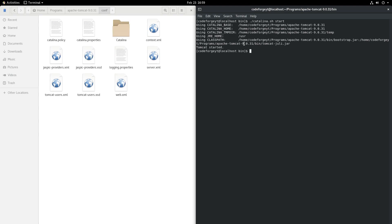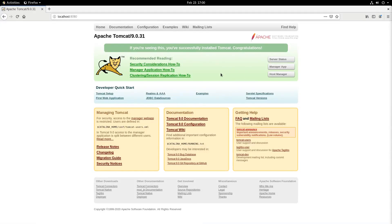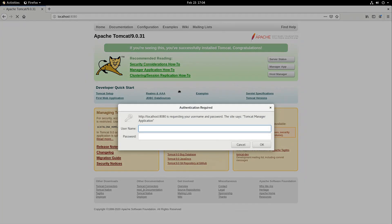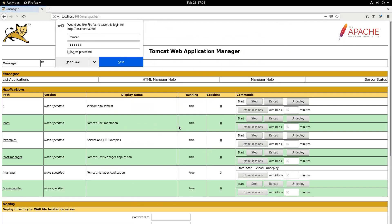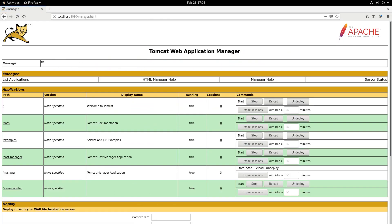After a few seconds we can see that our Tomcat server started. I've opened a web browser at localhost port 8080 — this is where our Tomcat landing page lives. We click the Manager App button and we are prompted for a username and password. This is why we defined the Tomcat user. We enter tomcat as the username and password and we're in.